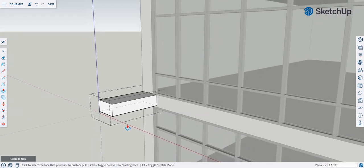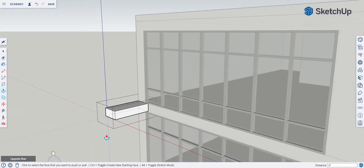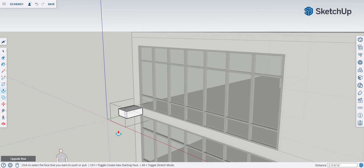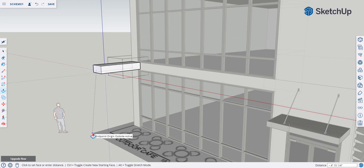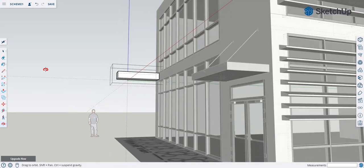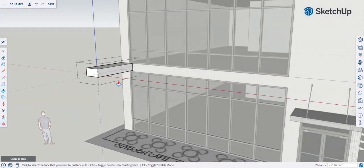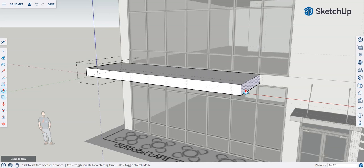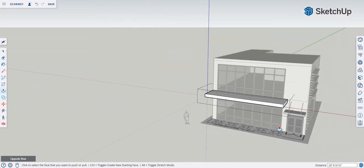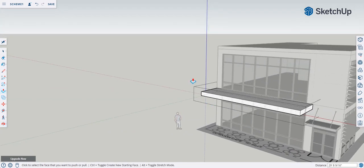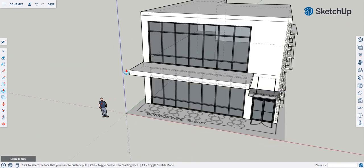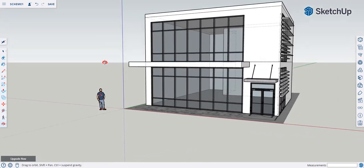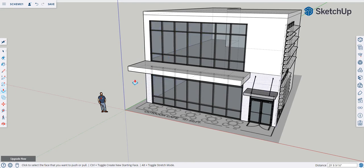Once you have the balcony group, double-click to edit it and use push-pull to match it to the property line. Pull it down and match the corner. Close the group when done. That's your balcony slab. You may also want to create a door opening here to access the balcony. Next, let's think about the railing.